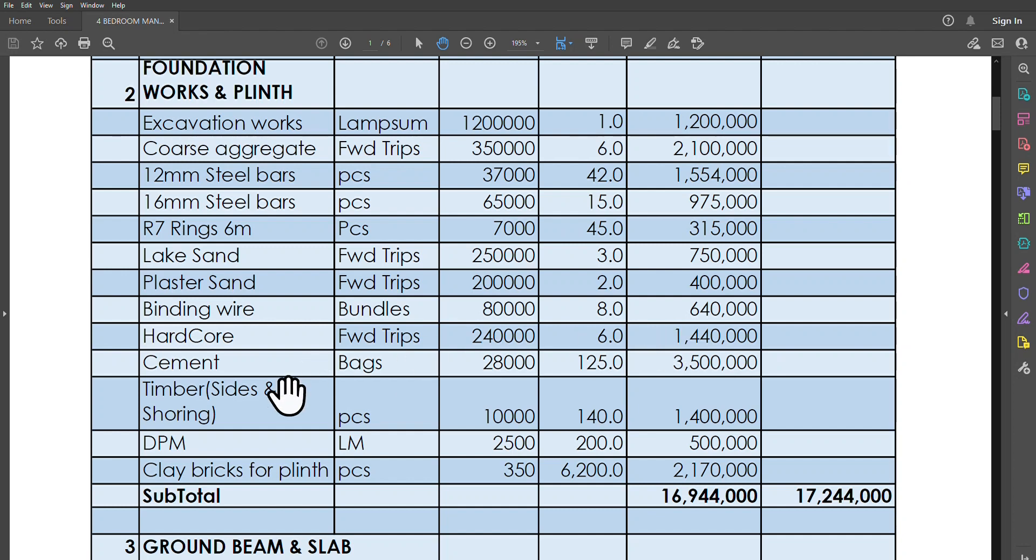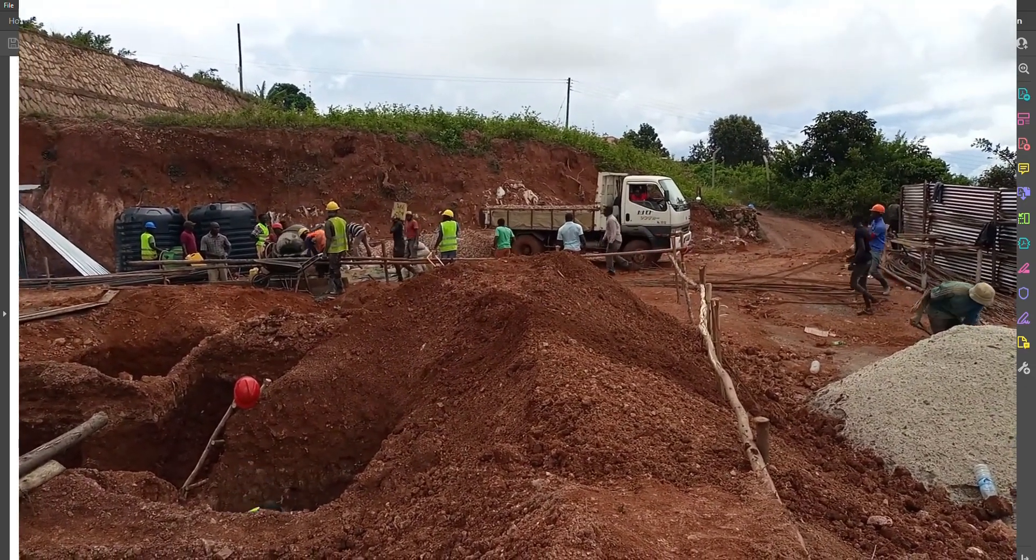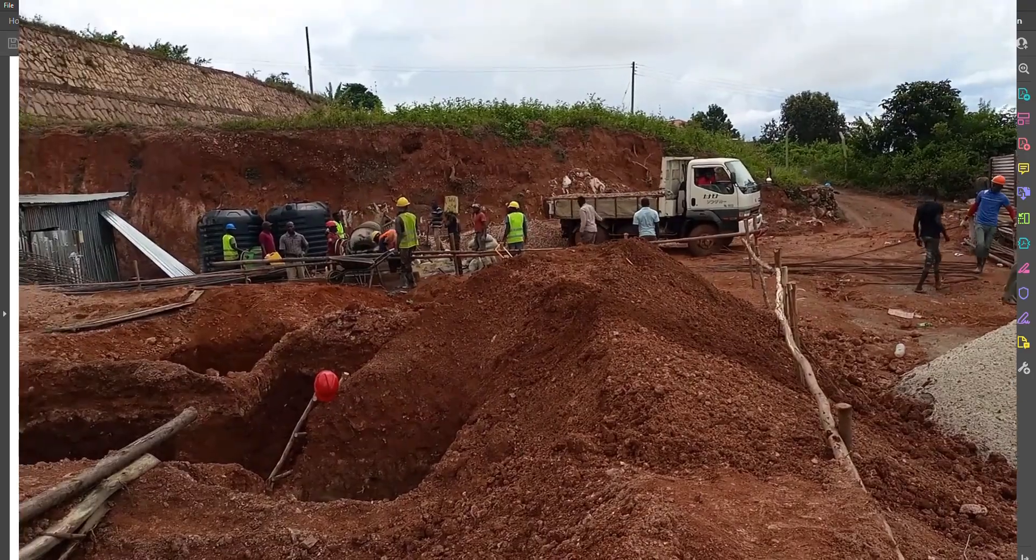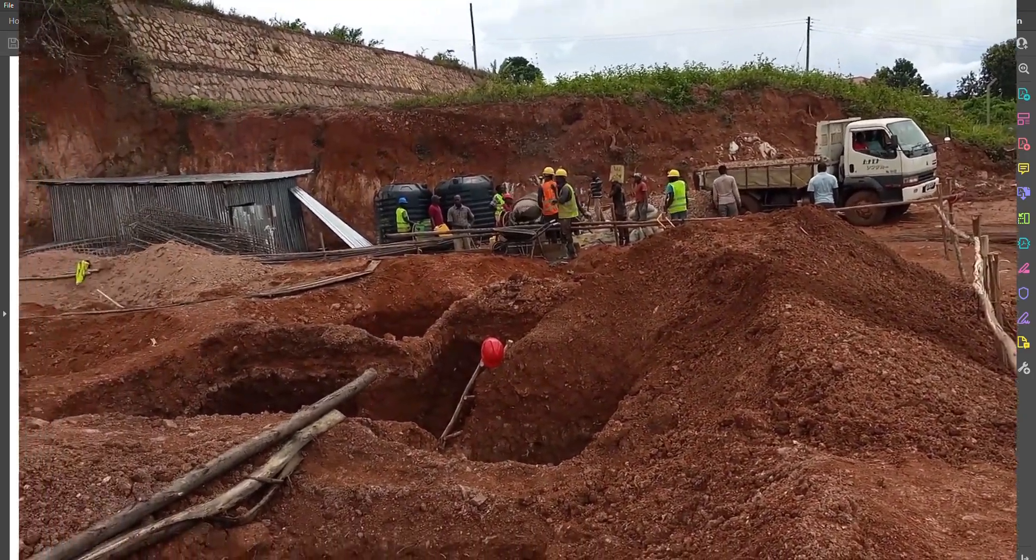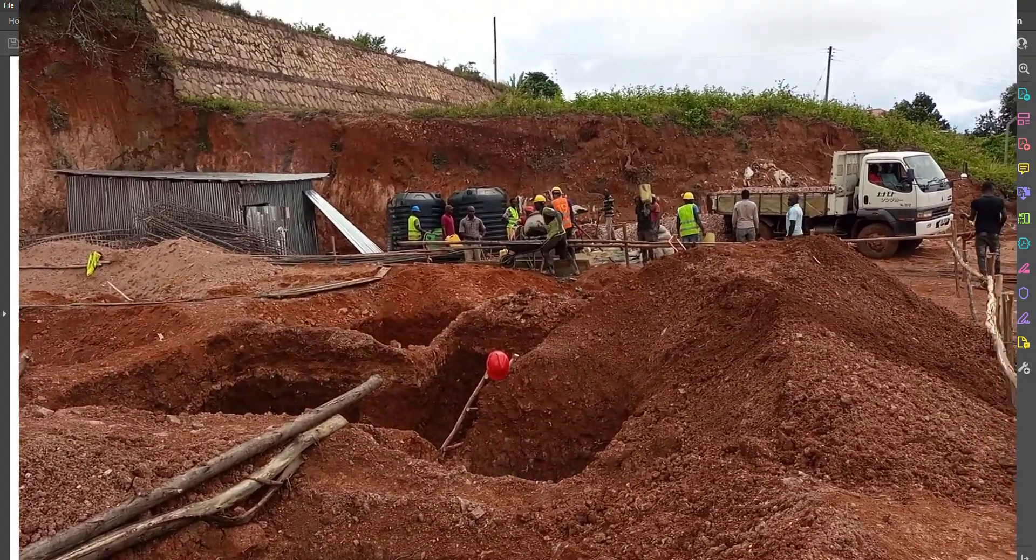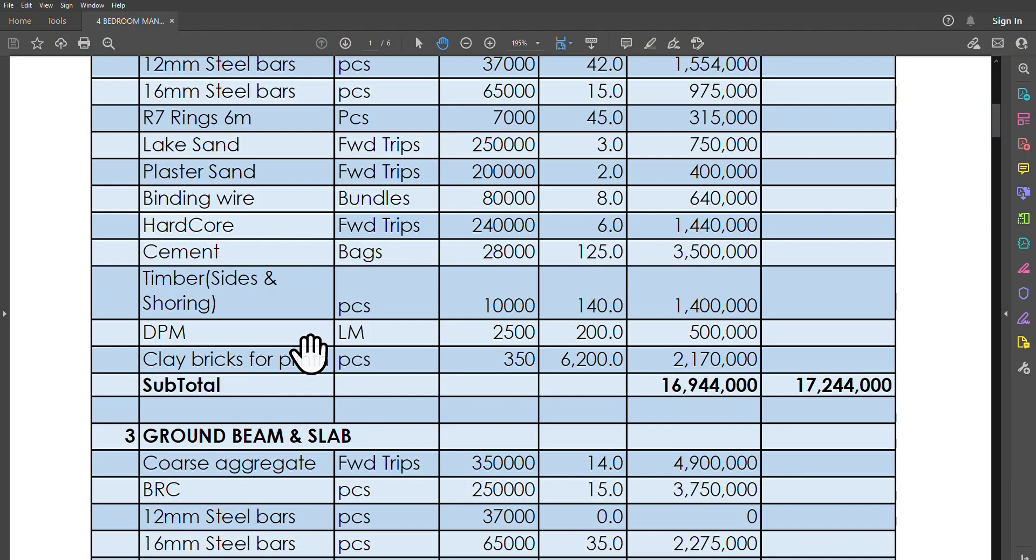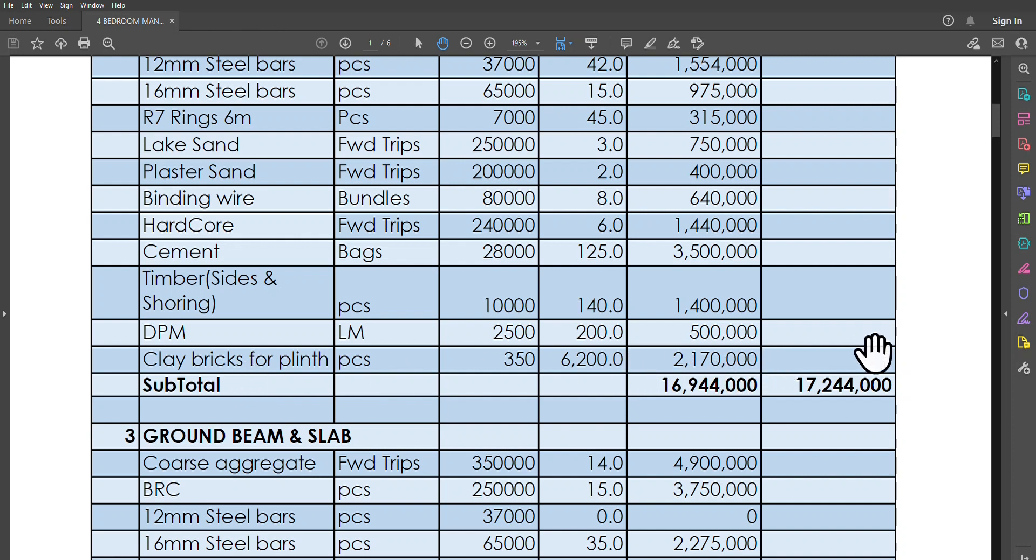Then we have cement. We'll need timber for shoring—the shoring that is holding the columns in place and all that as they are being cast while they are still wet. Of course, depending on the construction methodology that you've actually used. Then we'll need the DPM, which is basically the damp proof membrane that is just before we actually cast the ground floor slab. Then we need clay bricks for the plinth walls. We need 6,000 of them, considering clay bricks at just about 350 shillings, which brings our total for clay bricks to 2.17 million. Basically, the whole foundation including the plinth walls is going to cost you just about 17.24 million.